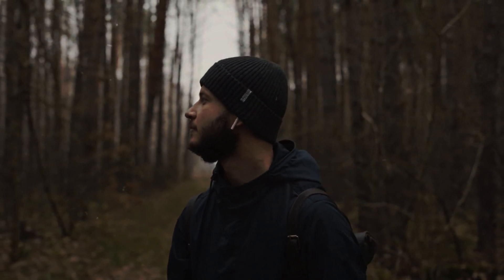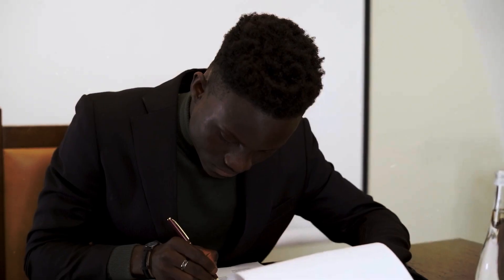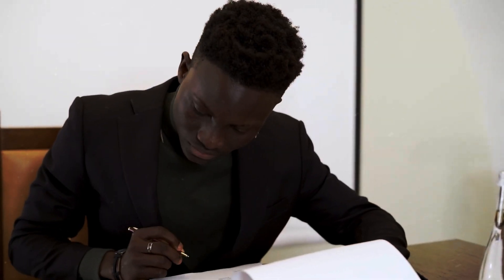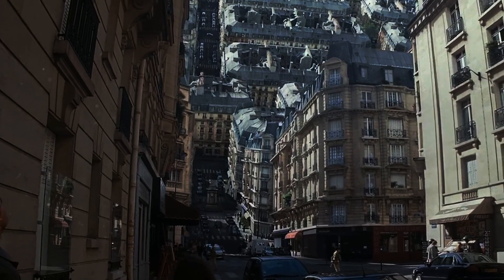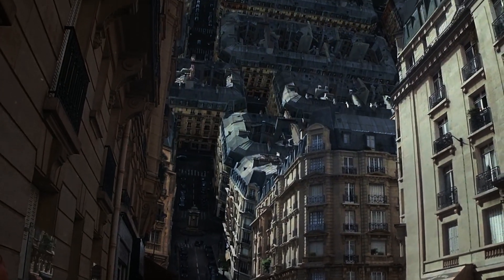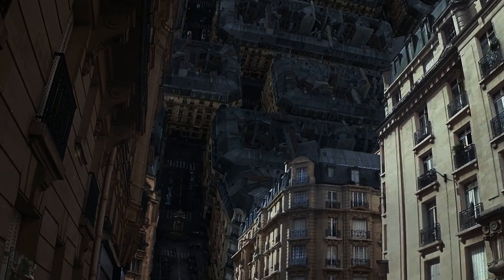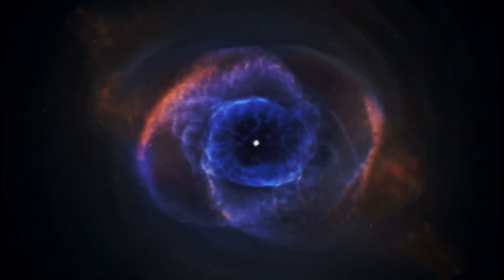One of the fundamental challenges we face when contemplating the origin of the universe is our limited perspective. Human cognition is rooted in the tangible and the observable. Our understanding of cause and effect is shaped by our everyday experiences. Yet, the nature of the universe's inception transcends our familiar realm and enters the realm of the abstract, the quantum, and the metaphysical.